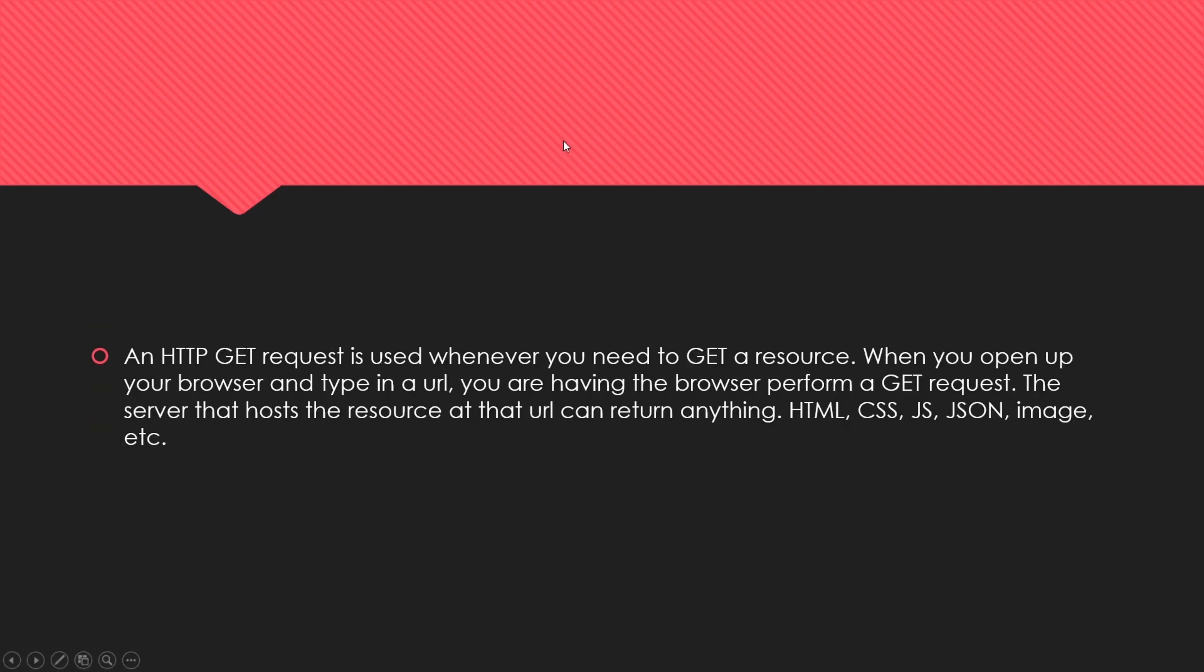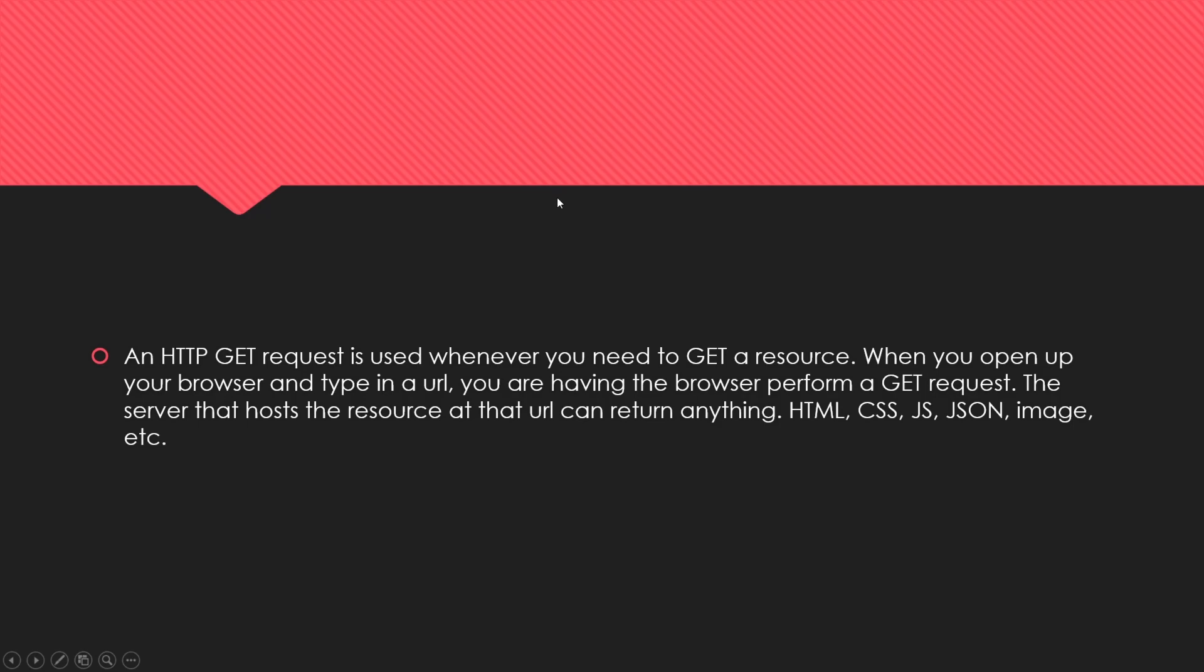An HTTP GET request is used whenever you need to get a resource. When you open your browser and type in a URL, your browser is performing that GET request. The server that hosts that resource can return anything: HTML, CSS, JavaScript, JSON, an image, videos, files, whatever.